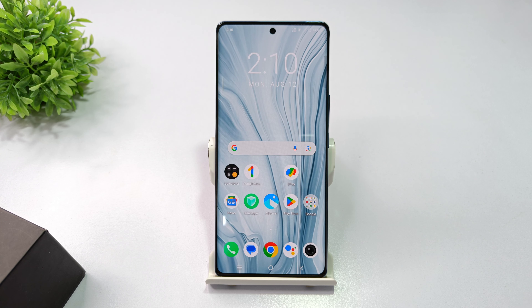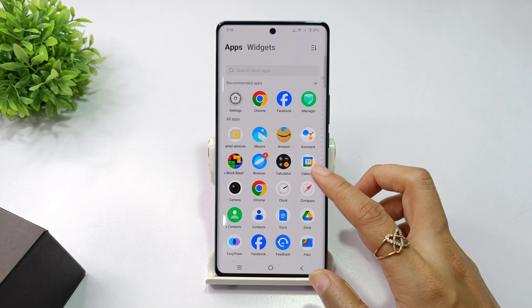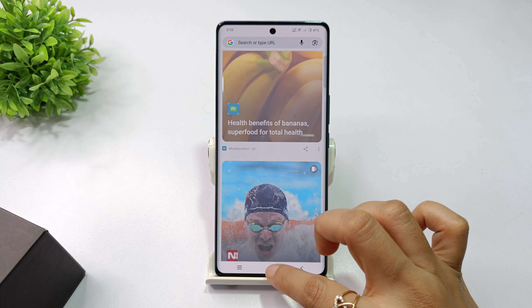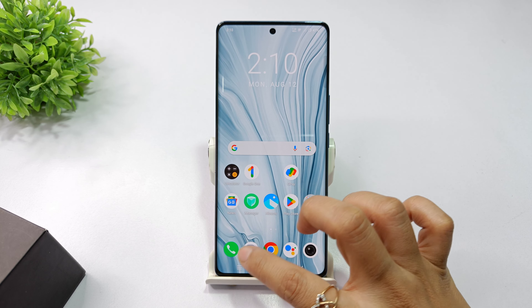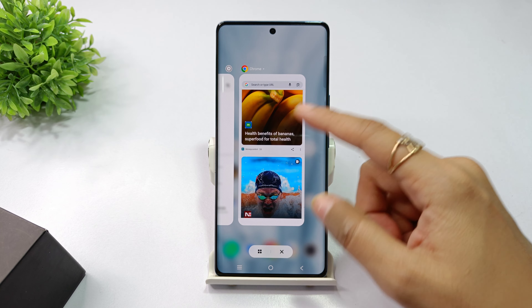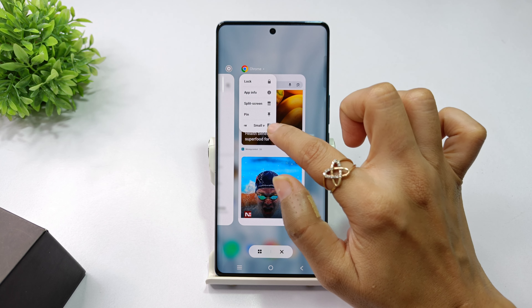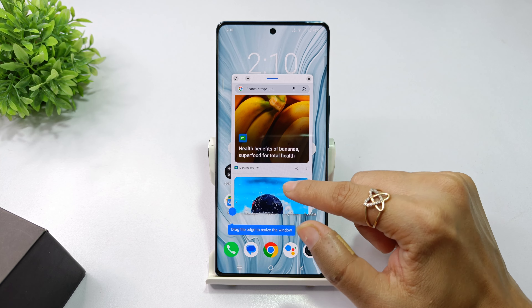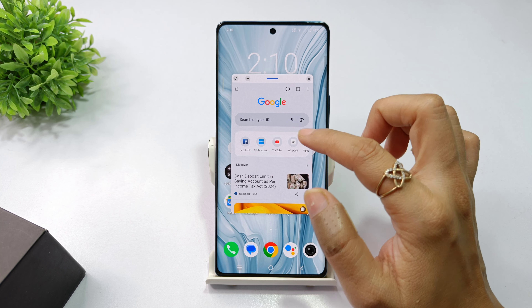If you have Vivo V40, you can use small window or floating window. Click on the small window to open this window.